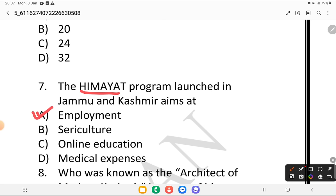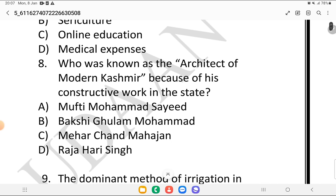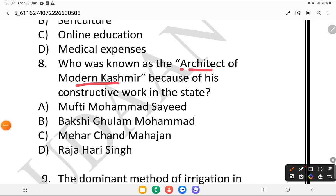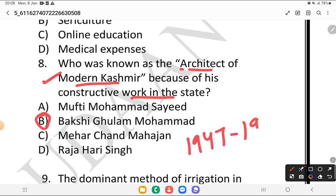Question 8: who was known as the architect of modern Kashmir because of his constructive work in the state? Is it Mufti Mohammad Saeed, Bakshi Gulam Mohammad, Meher Chand Mahajan, or Maharaja Hari Singh? The answer is option B, which is Bakshi Gulam Mohammad. He is called the architect of modern Kashmir and also served as Deputy Prime Minister of Jammu and Kashmir State from 1947 to 1953.